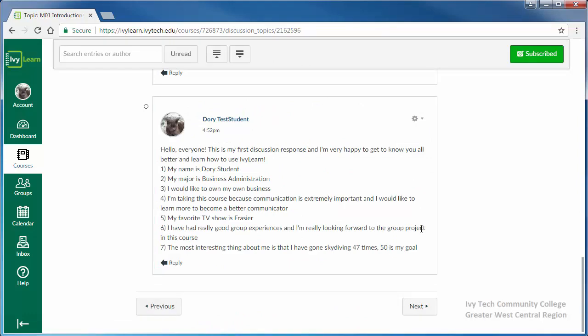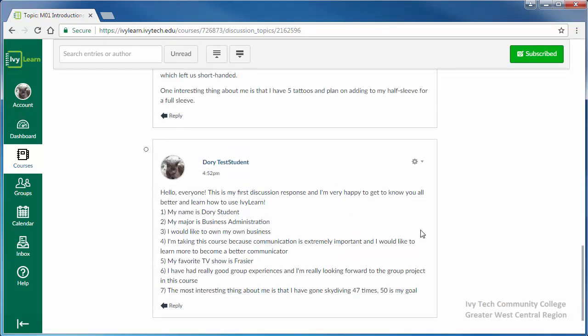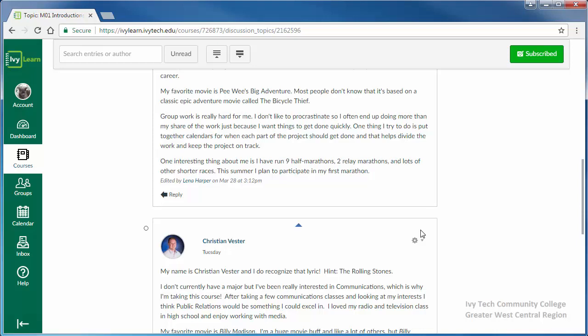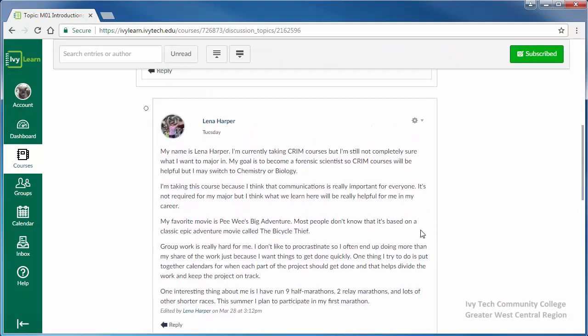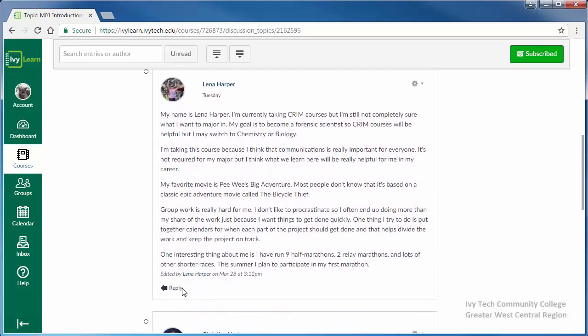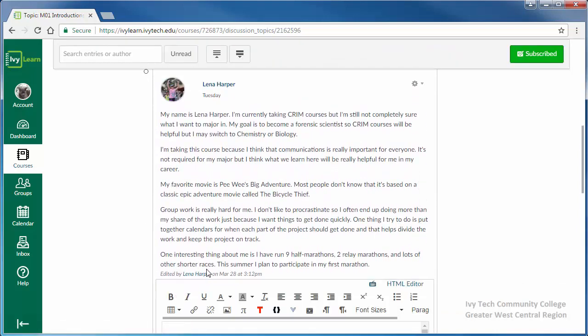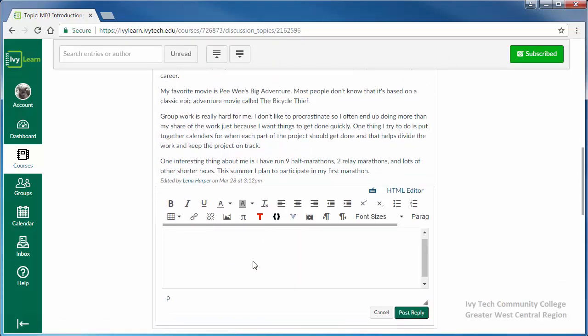Most discussions also require you to respond to posts made by your classmates. To respond to any post, simply click reply and enter your response in the text editor.